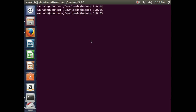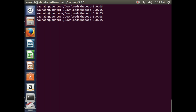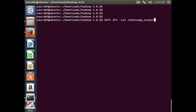If I want to see the output on the terminal, the command is: HDFS DFS -cat followed by the output file path, which is whatsapp_output/part-r-00000.